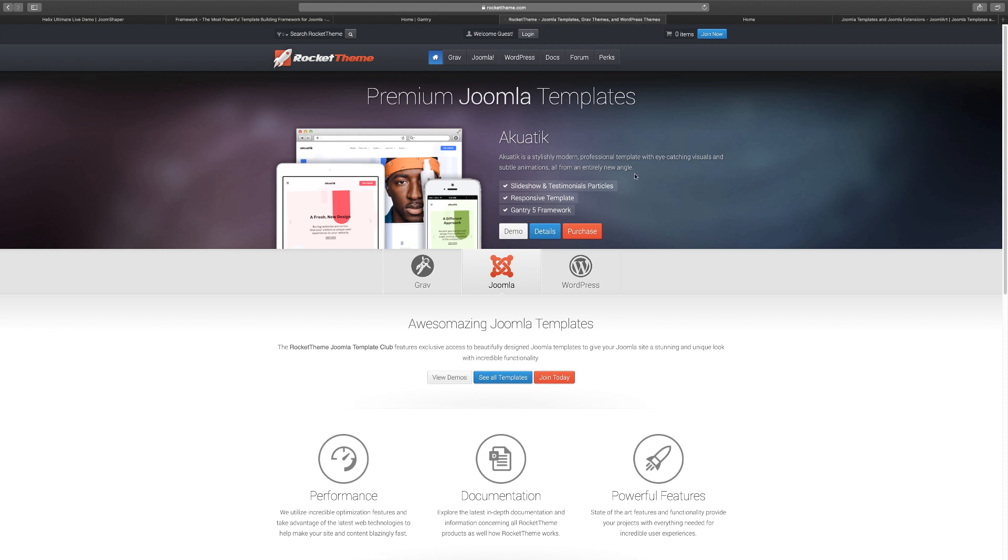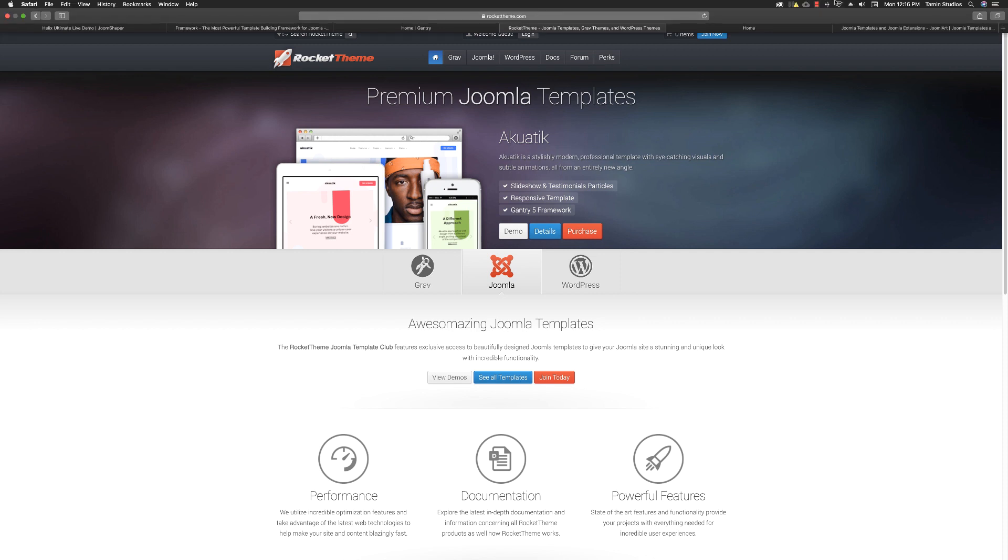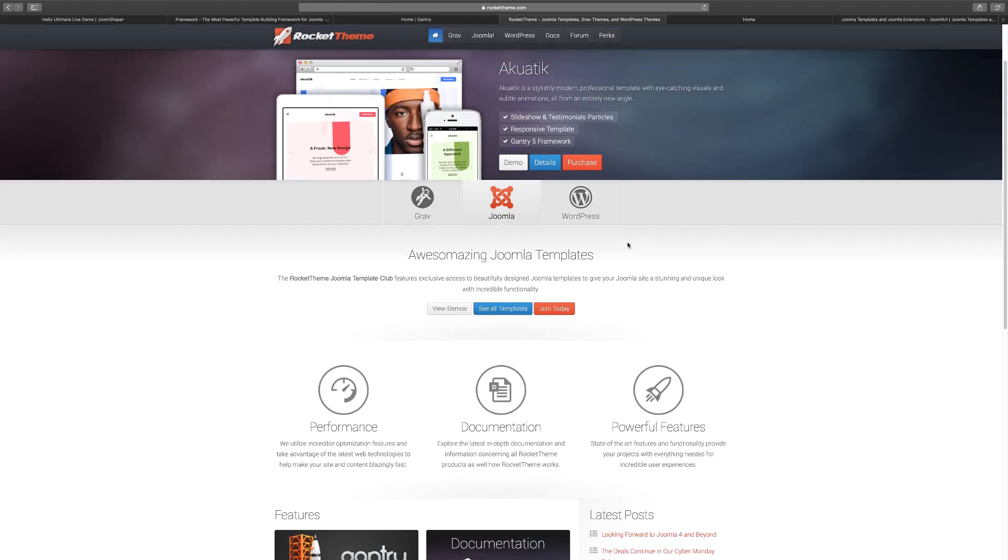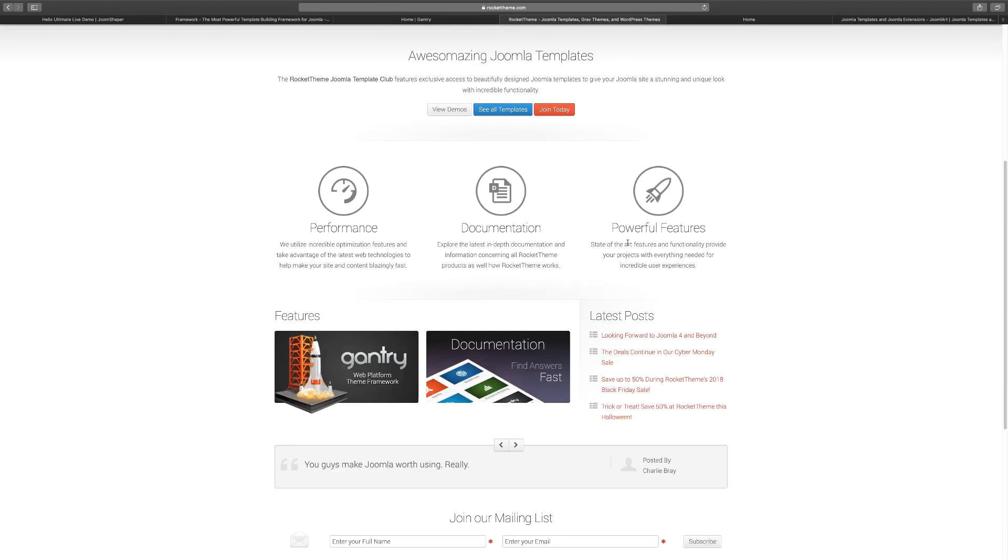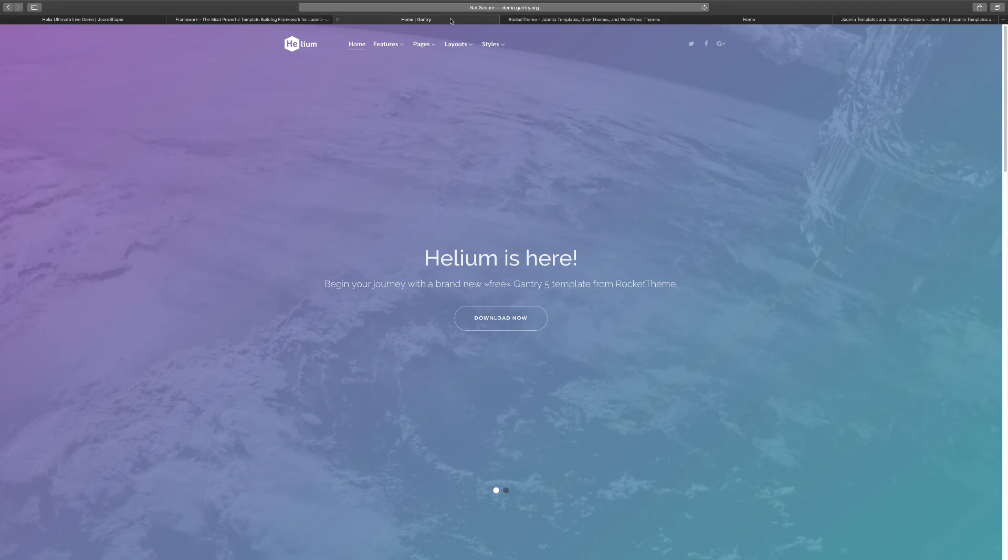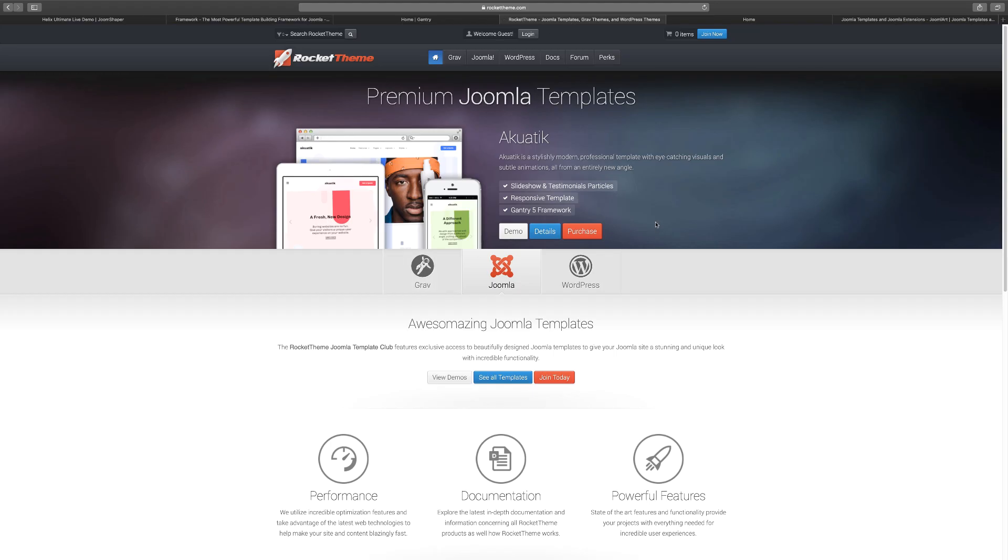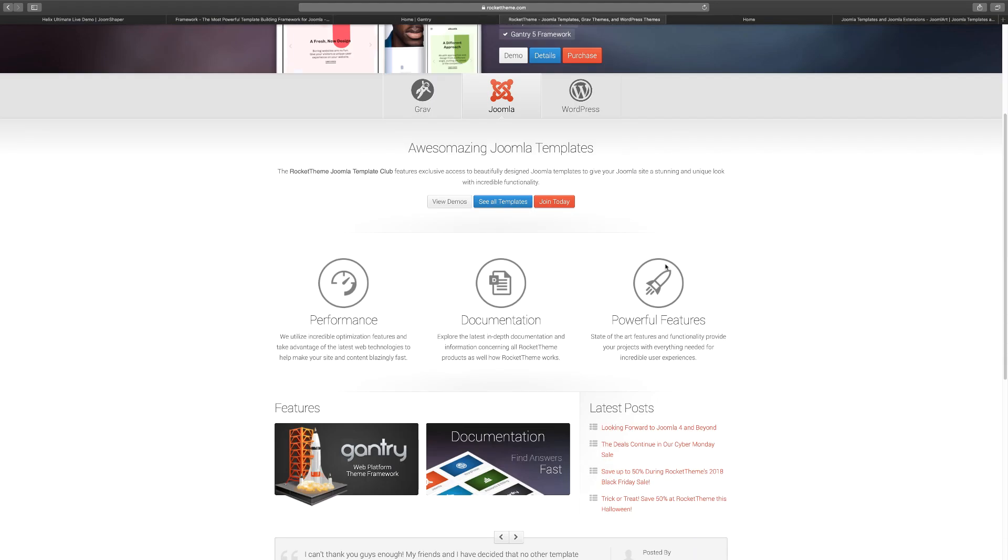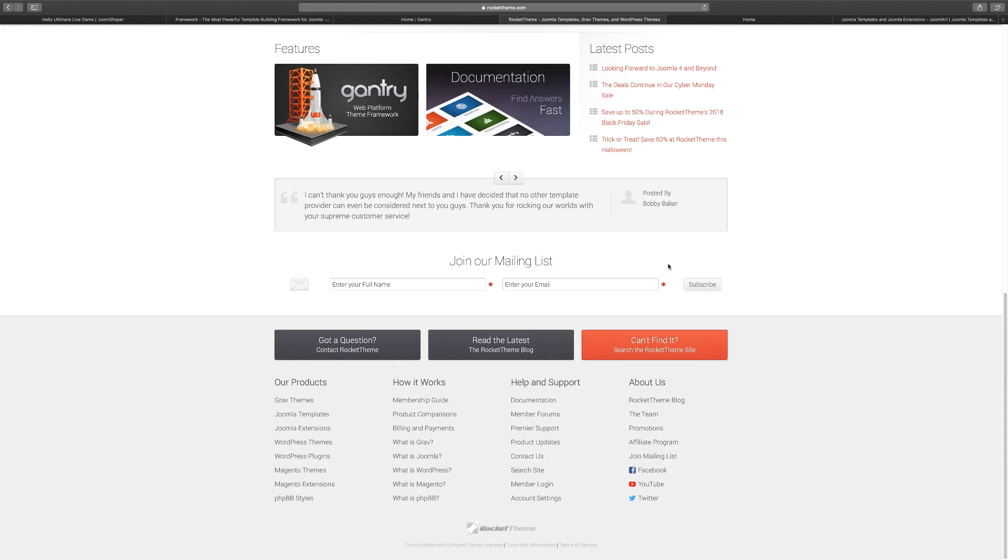This one was made by a company called Rocket Theme. For anyone who's been into Joomla for any period of time, you know that Rocket Theme is a really popular theme. As a matter of fact, it was one of the original ones back when Joomla started. I've been using them for years. They have some really unique templates that you can use. So that's who made this particular framework. You can check them out at rockettheme.com and you can see some of the themes which use their own framework, this Gantry, to build their themes. They've been around for a very long time, one of the original Joomla template developers.